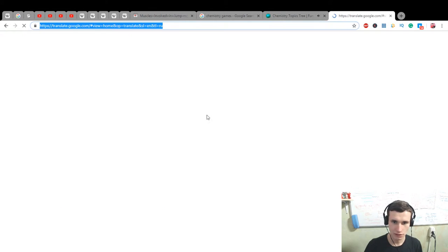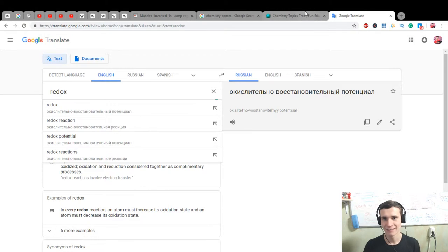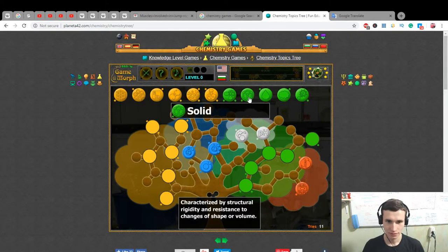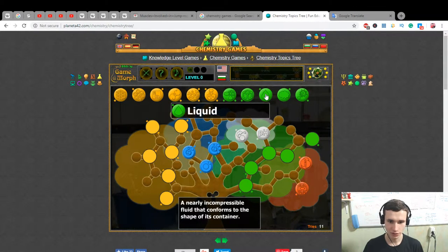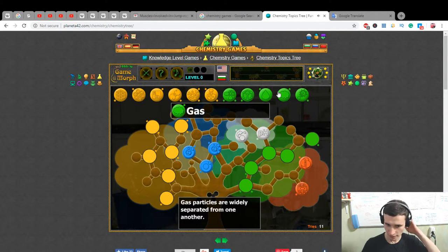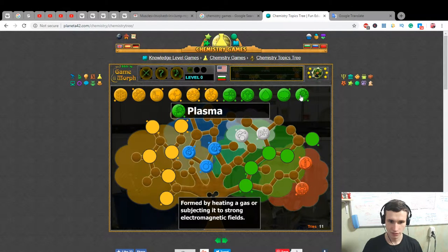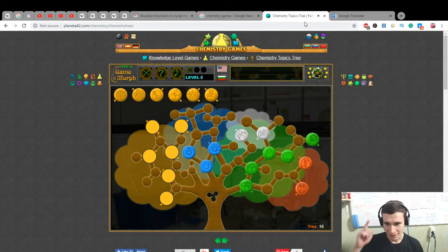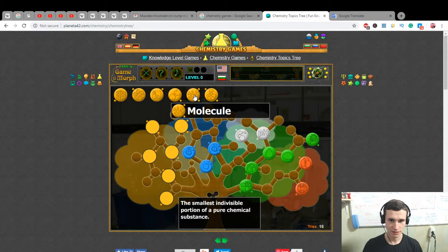Redox in Russian is actually — wait, what state is this reaction? One moment. Phase: the fundamental state of matter. Solid is characterized by structural rigidity and resistance to change in shape or volume. Liquid is an incompressible fluid that conforms to the shape of its container. Gas particles are widely separated from one another. So: gas, liquid, solid, plasma — all phases.